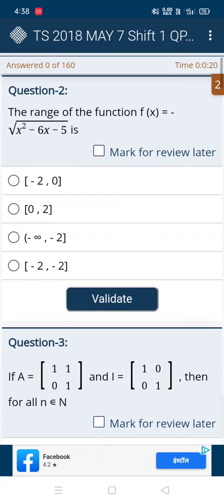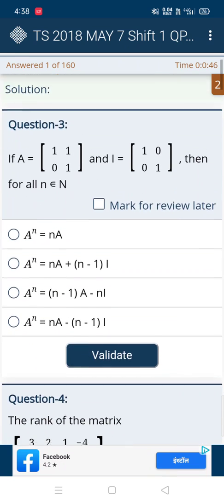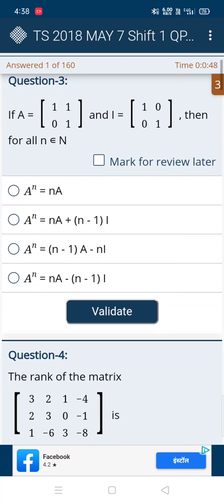In the second question, the first and second options are somewhat confusing — minus 2 comma 0 and 0 comma 2 — so we can choose between option A and B. Looking at the third and fourth options, they have minus terms, so you can directly choose the first option. And we'll see it's the correct answer.